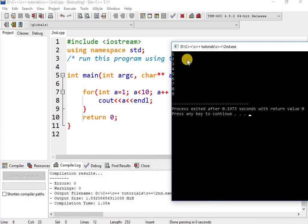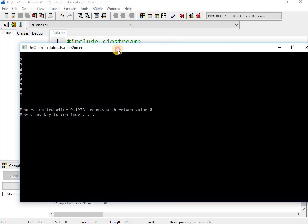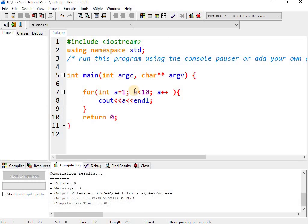So you see one, two, three, four, five up to nine. It stops at nine because 10 is not less than 10. They are equal, so it has to print only up to 9.